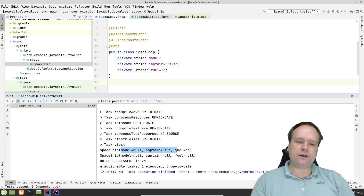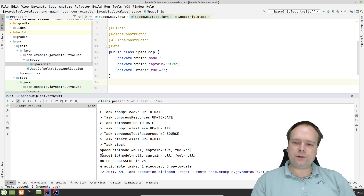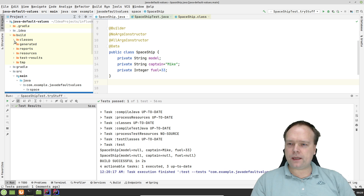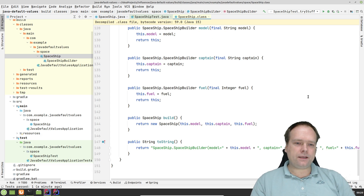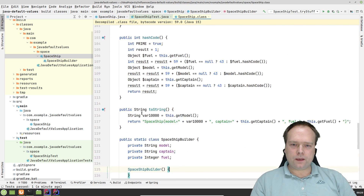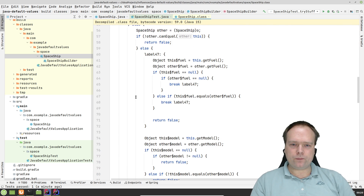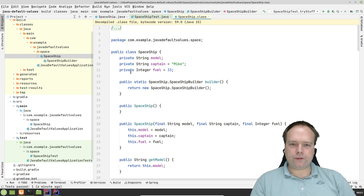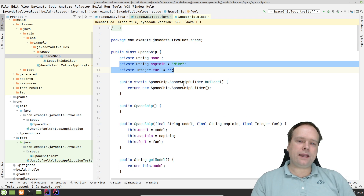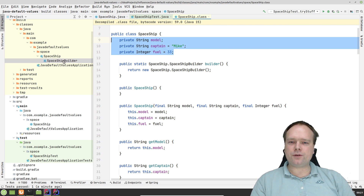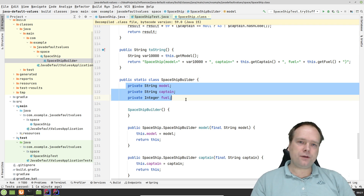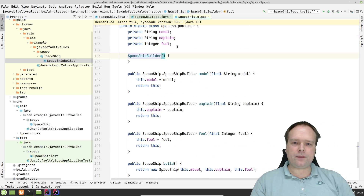Here we have a spaceship. First, this is what I created with a default constructor — the captain equals Mike, the fuel equals 33%. But then when I use the builder, where did the default values go? They suddenly disappeared. That is because if we go look at the generated class, the builder actually does not know anything about the default value. The fields are set in the class, but since the builder has its own representation of all the fields, and they are not set anywhere — therefore we get null instead of the default values.